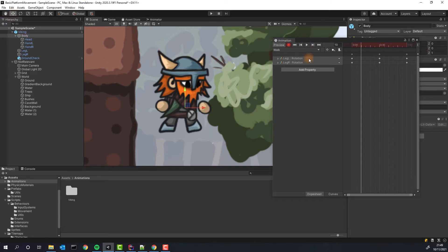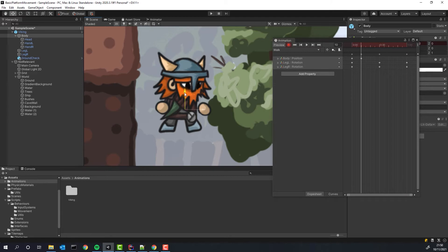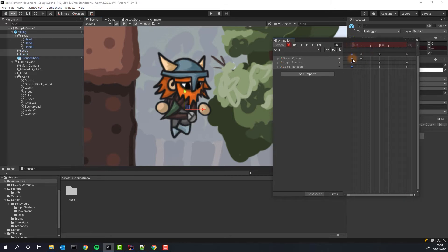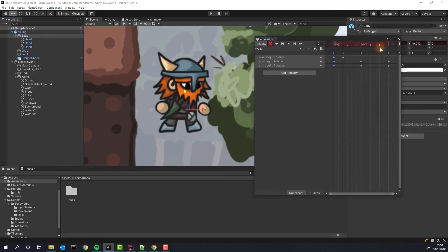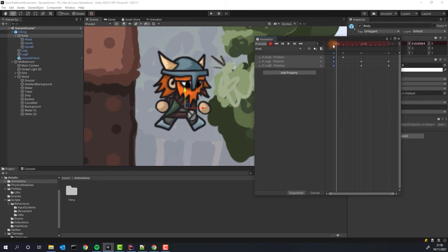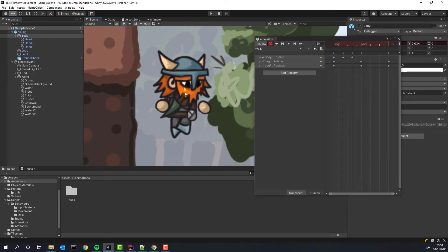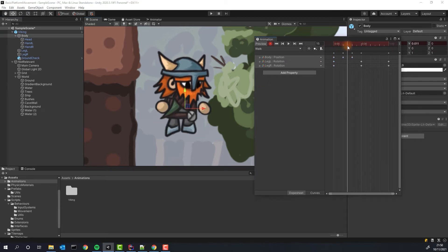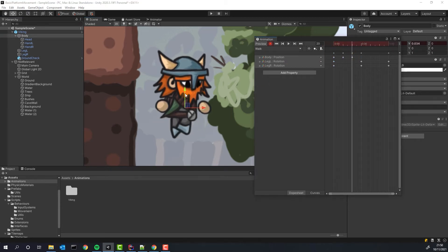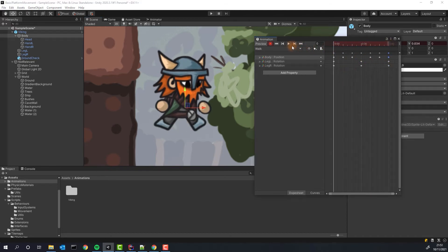We create two additional frames between start and the middle of the animation. In the first one, we lower the body and in the second one, we rise it. The body will follow exactly the same path in the second half of the animation, so we can simply copy and paste the same frames.